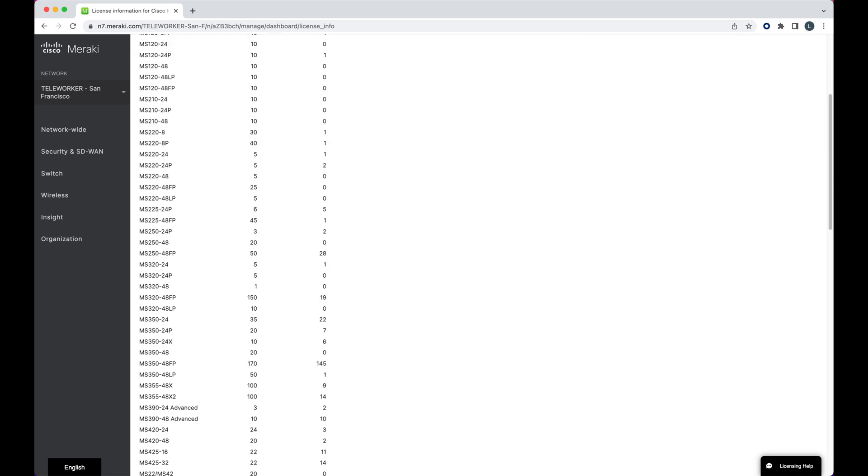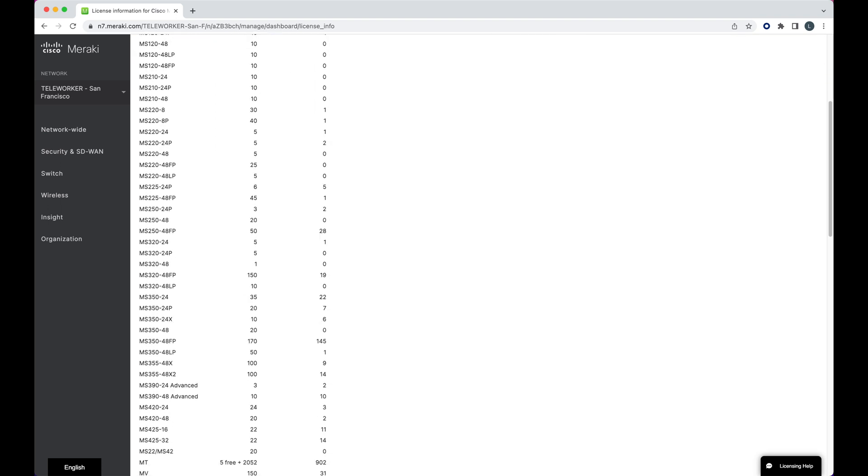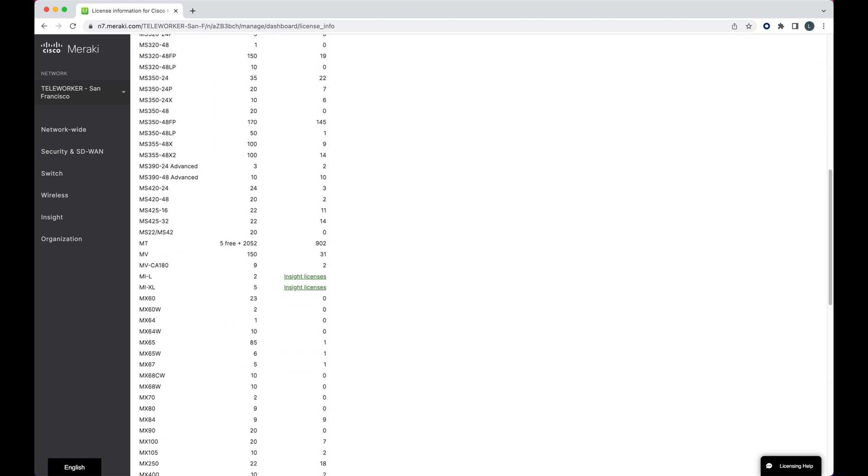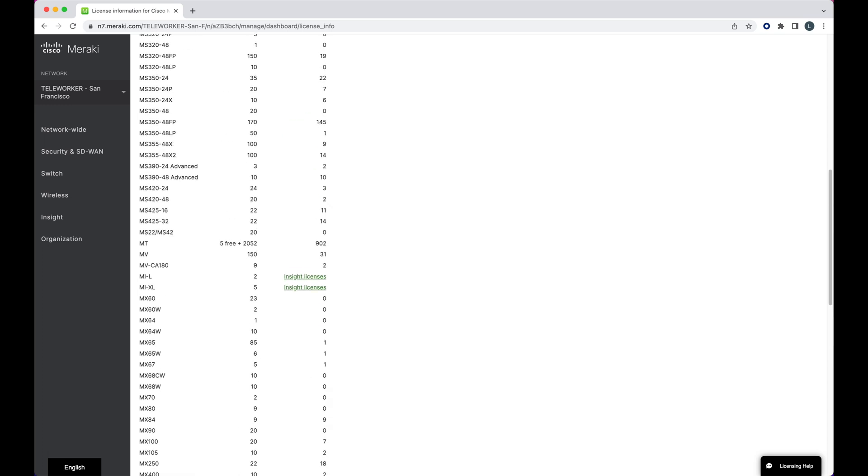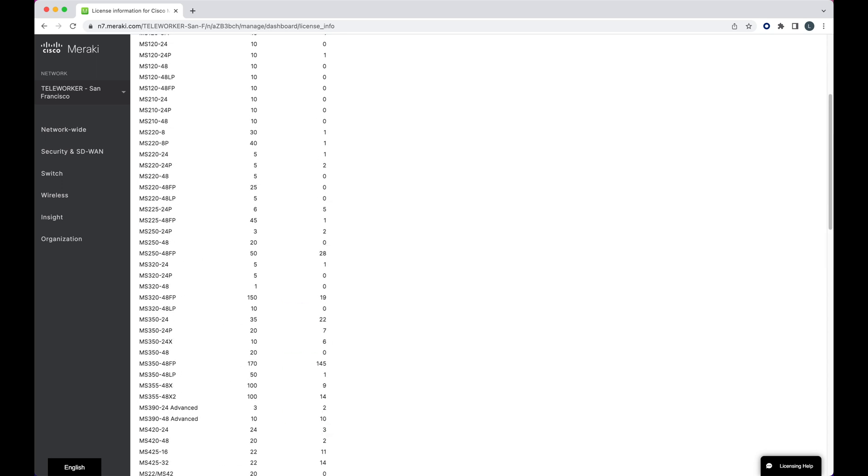From here, to get a quote on renewing this dashboard, the quickest way is to send a screenshot of this license info page to your preferred Meraki partner. From there, they can help get a quote organized and come back to you with pricing.